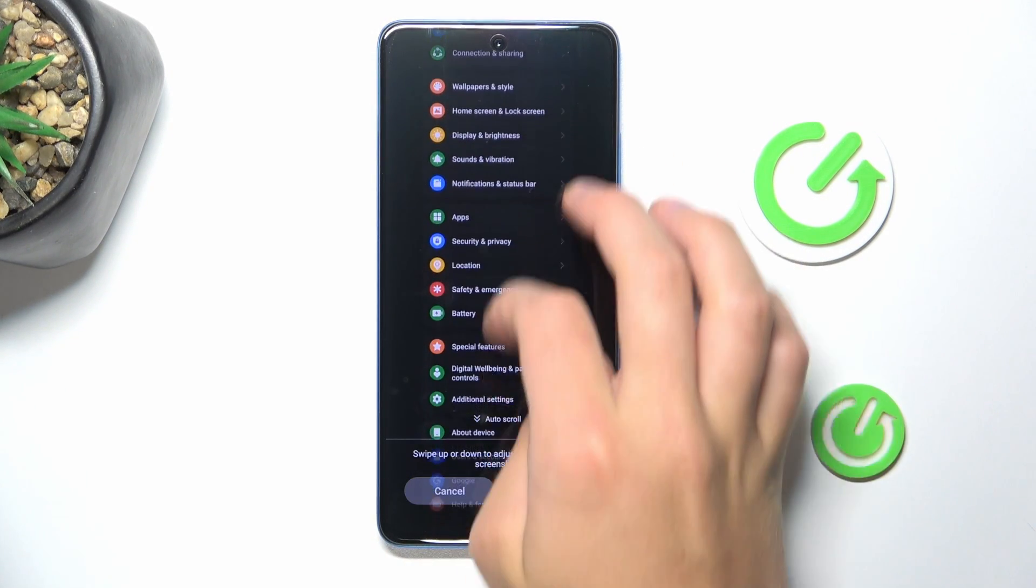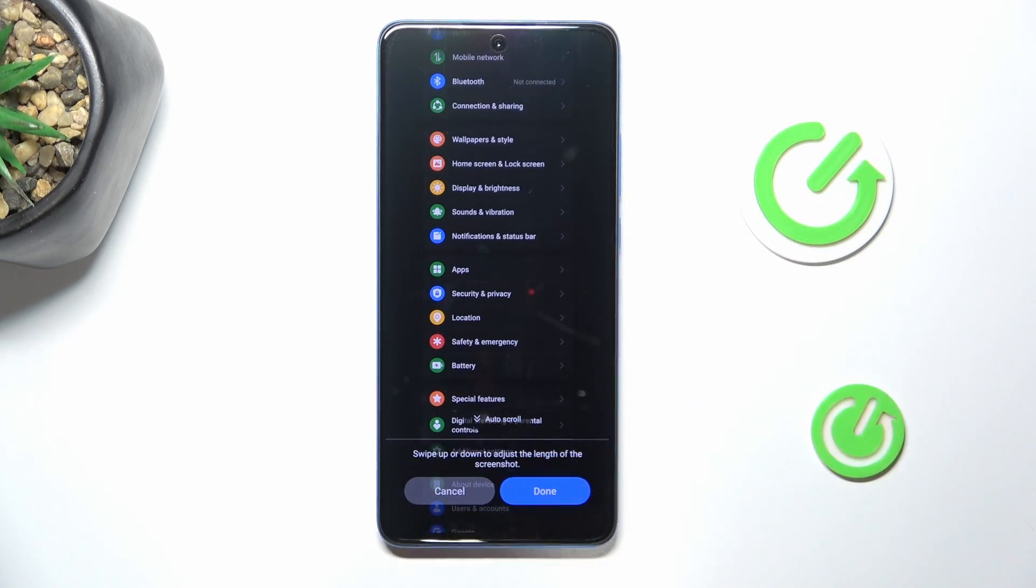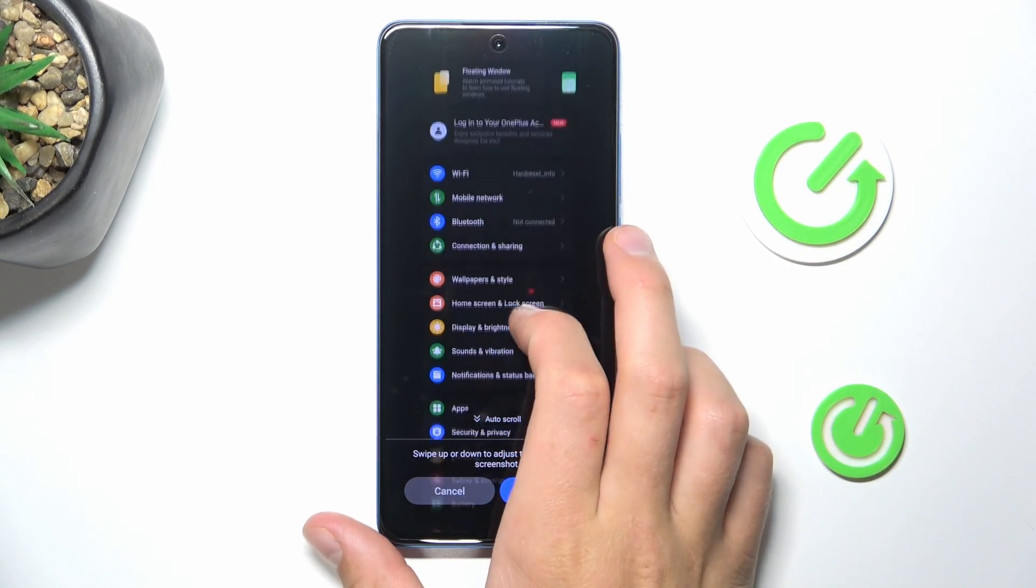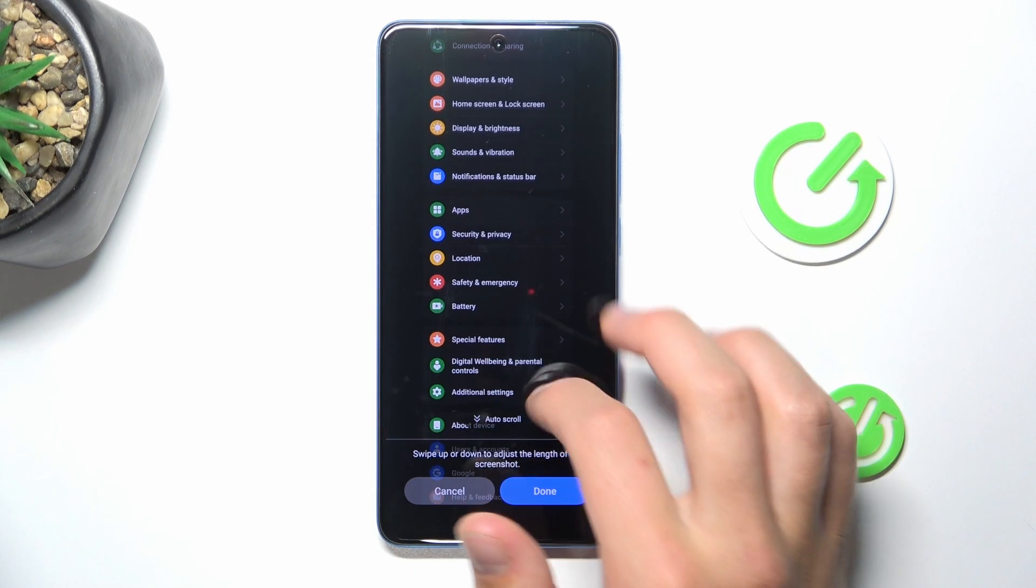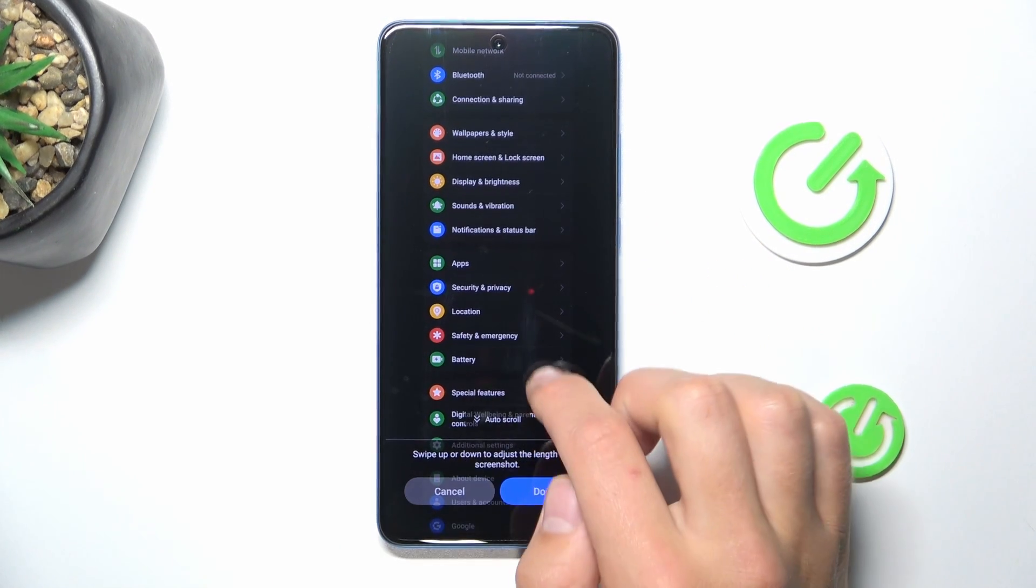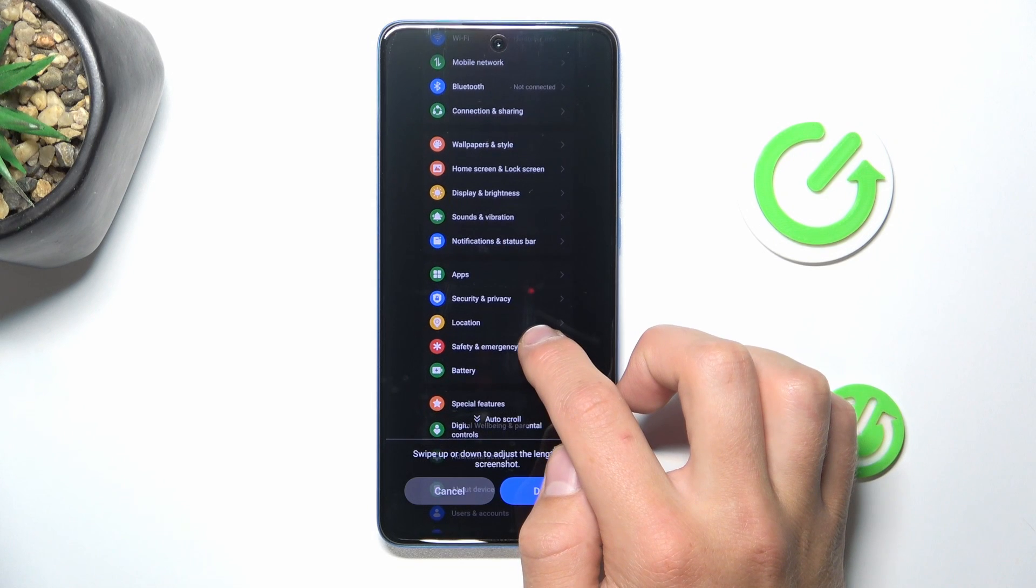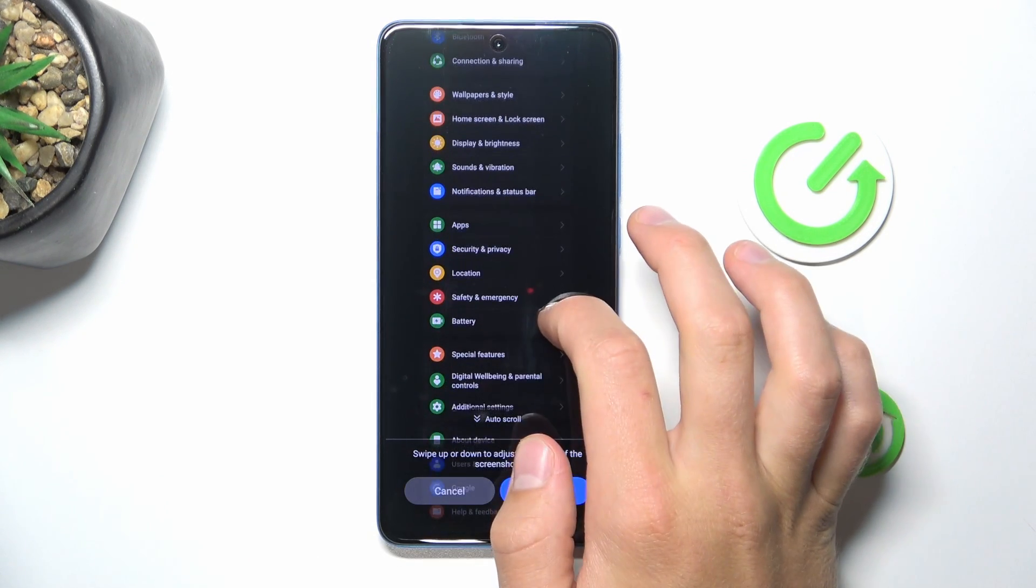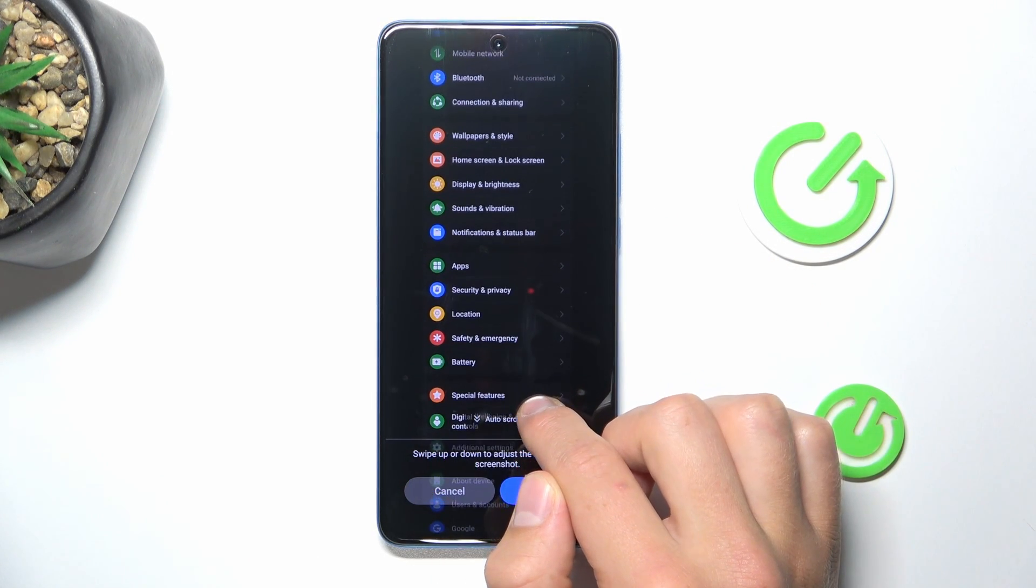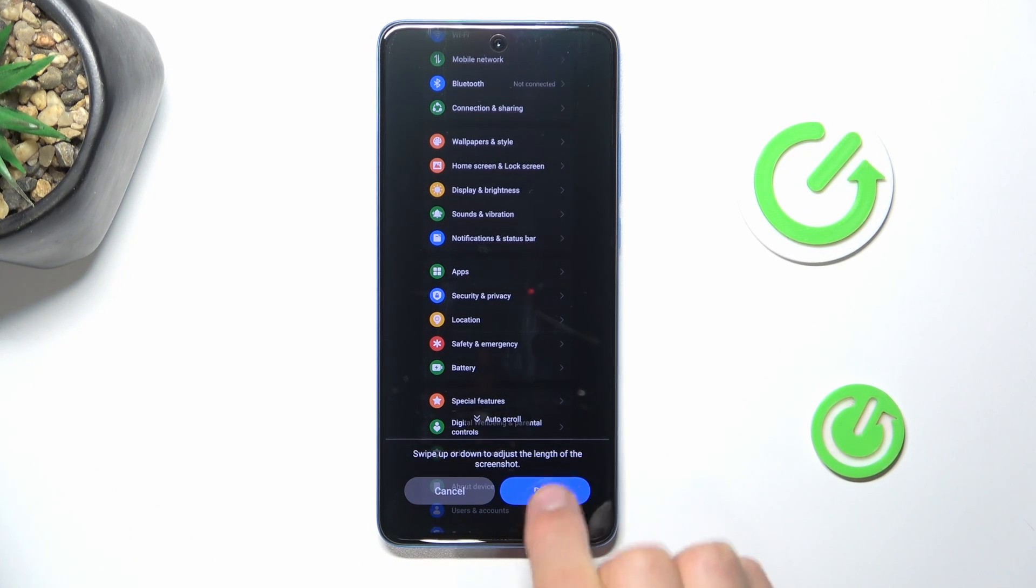As you can see, it is taking a scrolling screenshot and you can adjust the length of it simply by scrolling up or down. I want my screenshot to end above the additional settings, so I will align this line above it and tap on done.